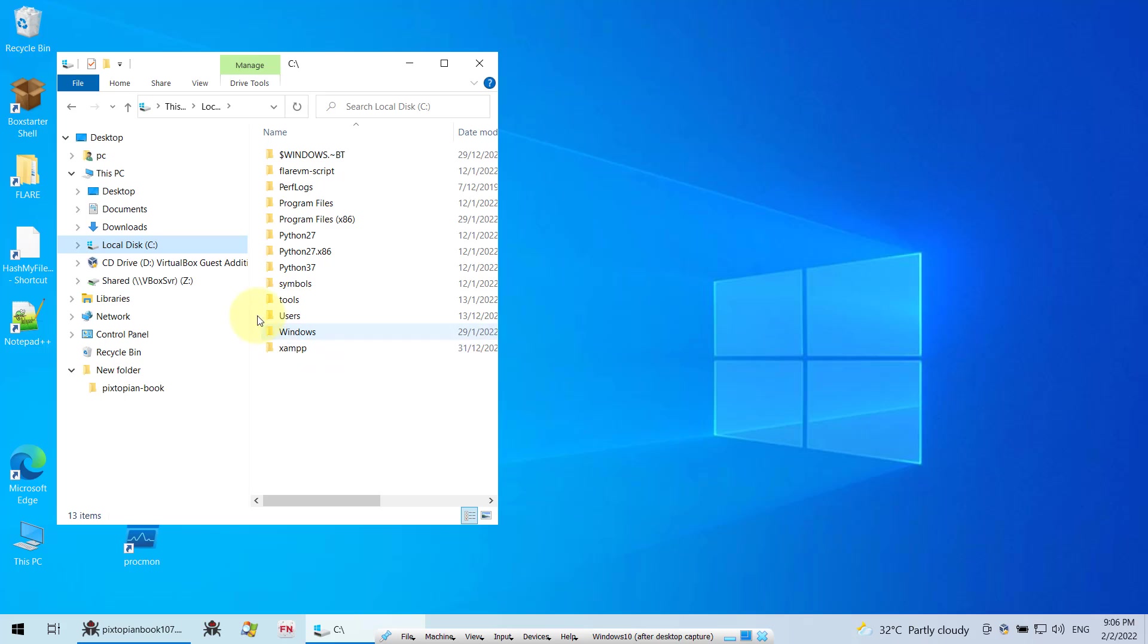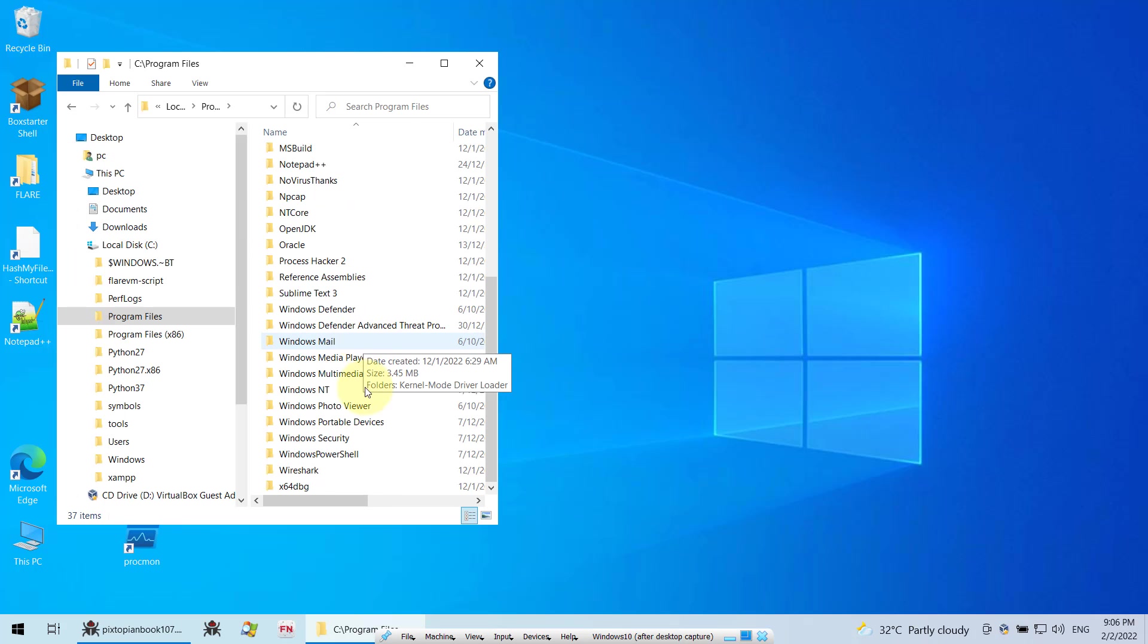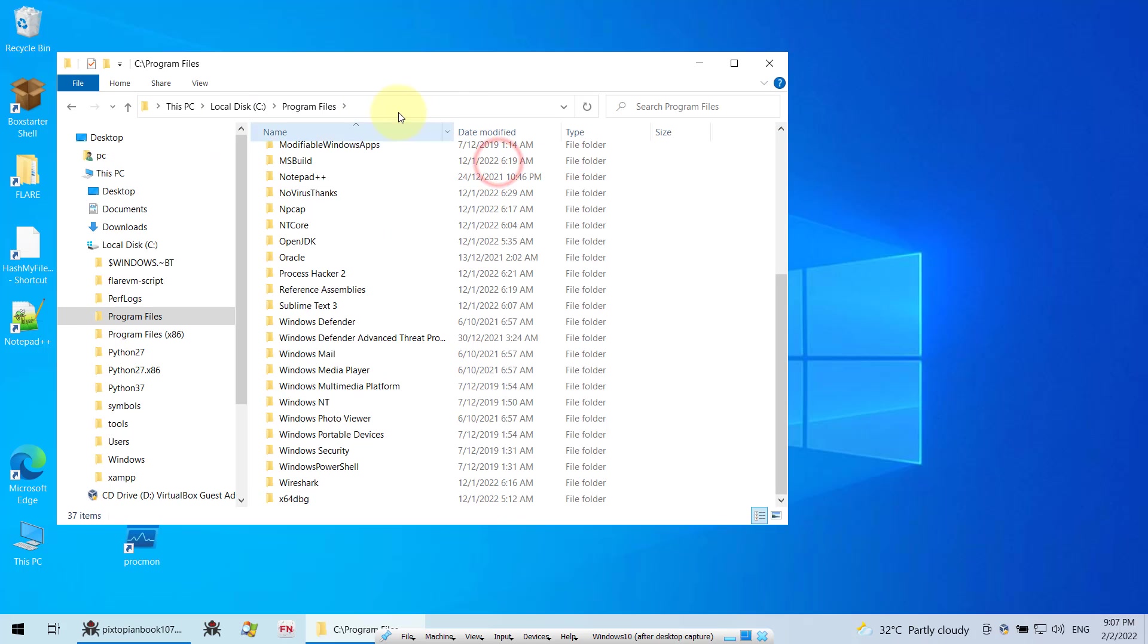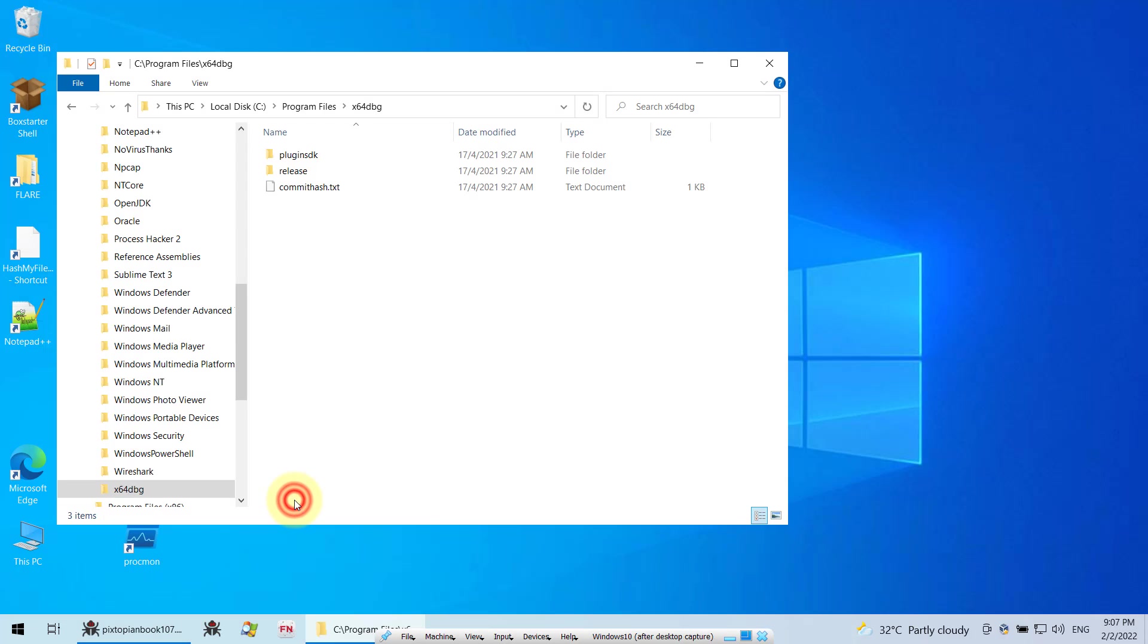So I just have to go and look for that programs. And here you can see under C program files, I installed mine over here. Yours might be in a different location. So once you found it, just open it.